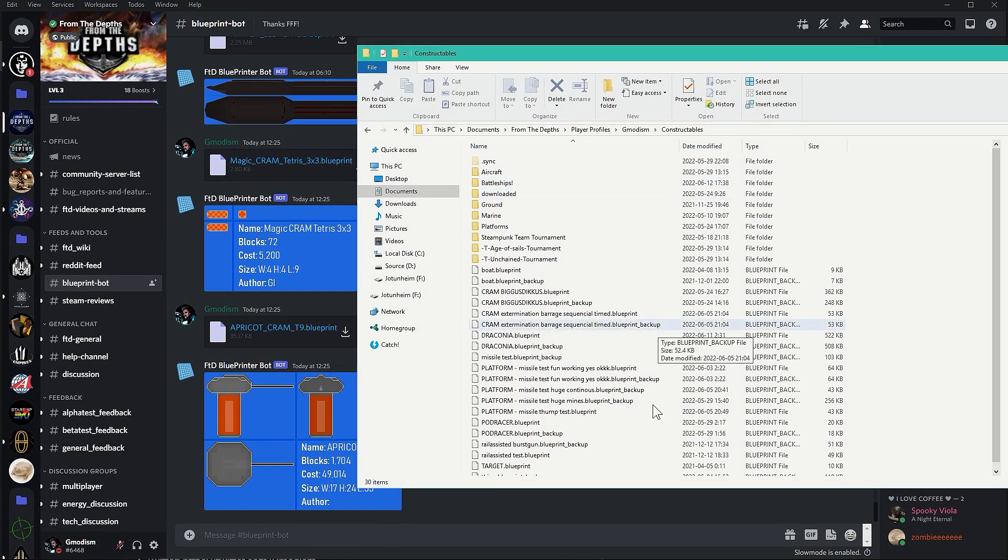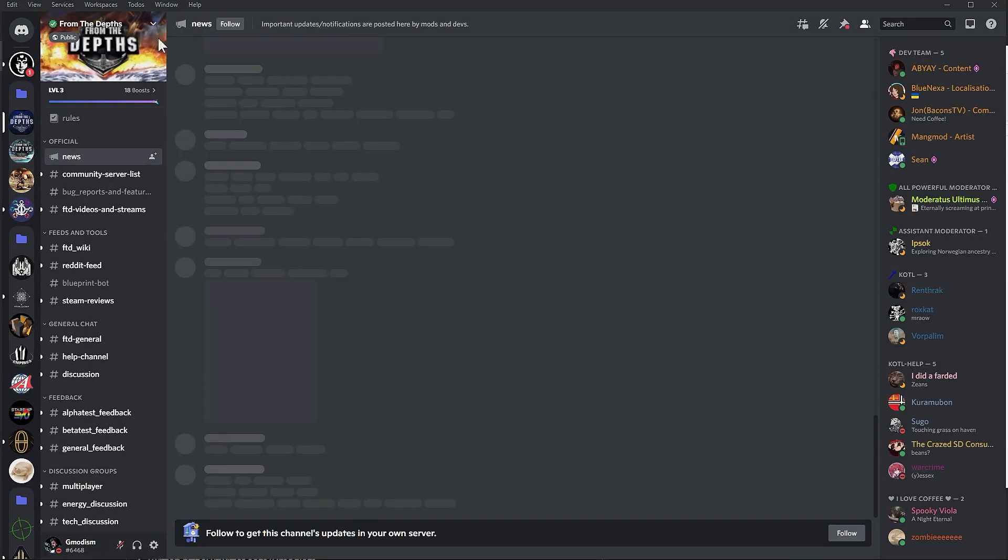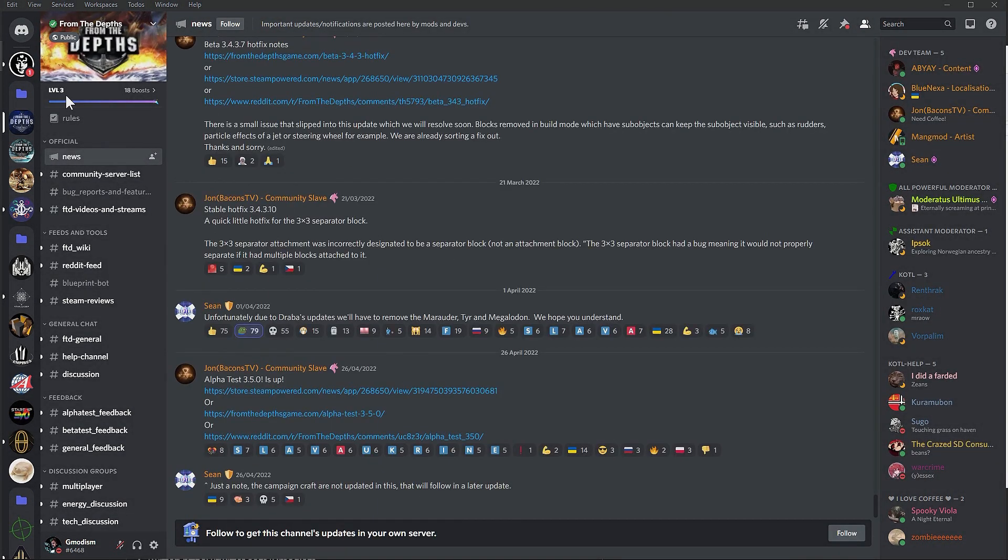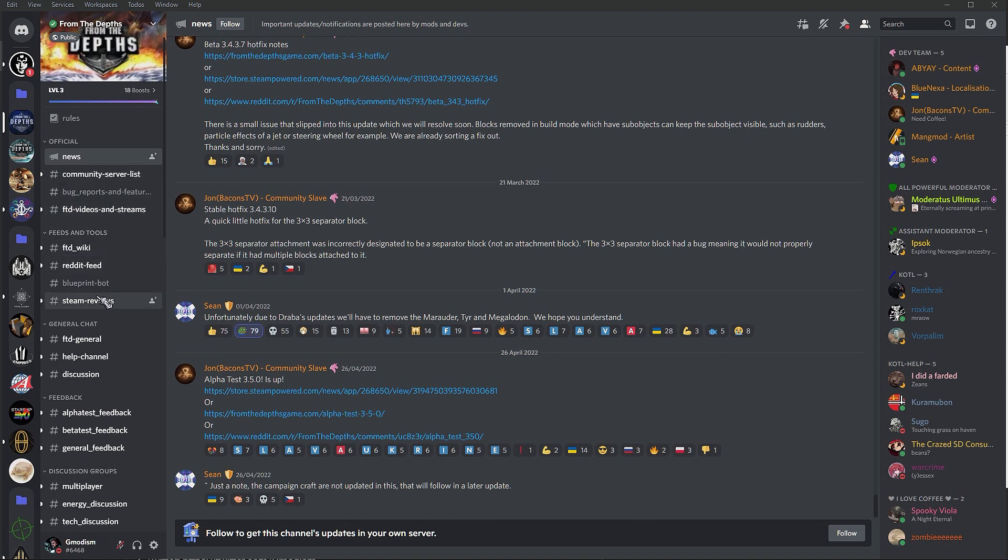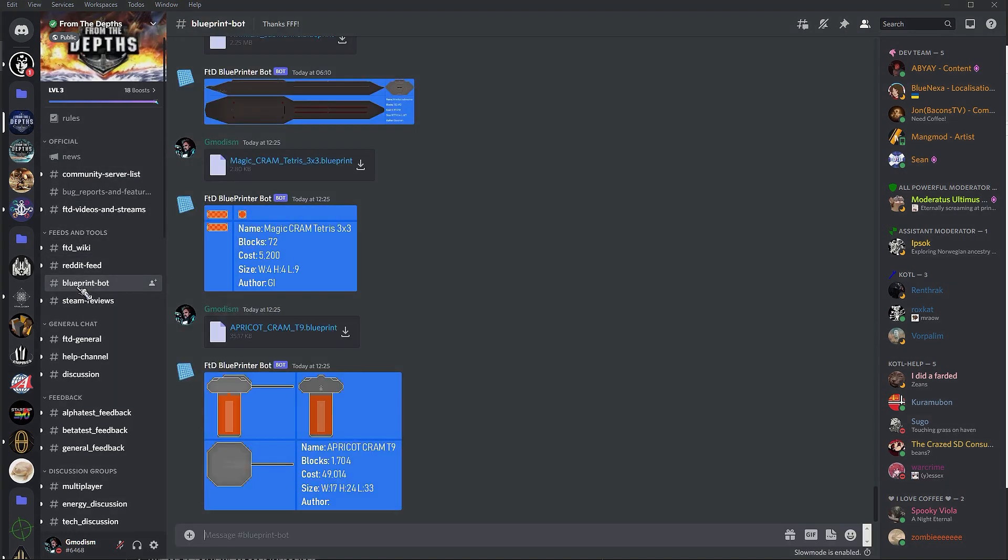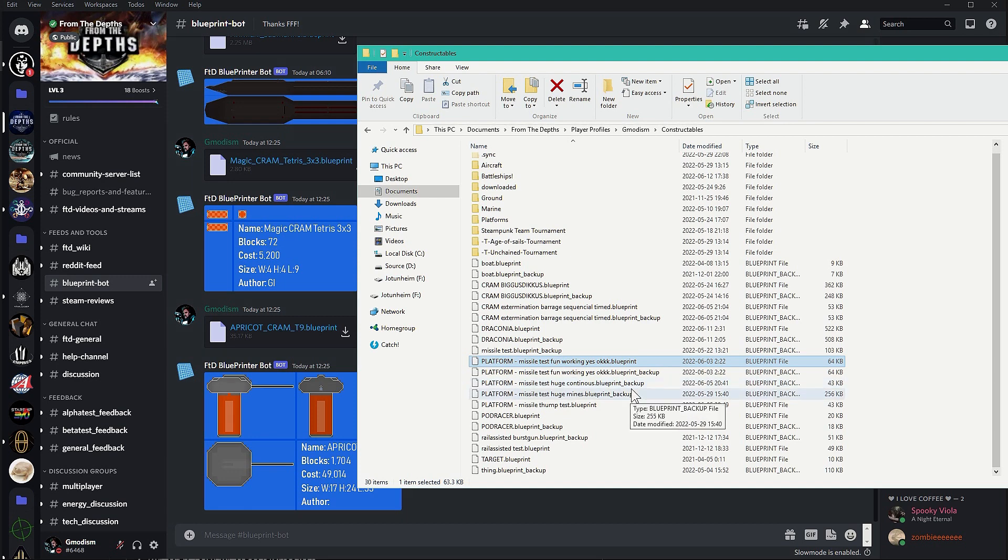Amazing. You have to be in the From the Depth Discord. And down here you see something called Blueprint Bot. Inside here you can go to your constructibles and you can take one of your blueprints like my Pod Racer.